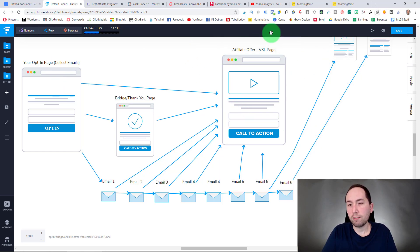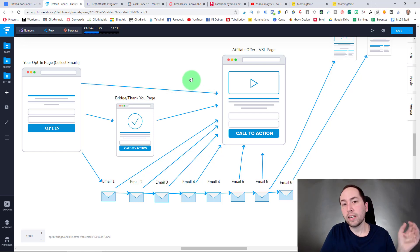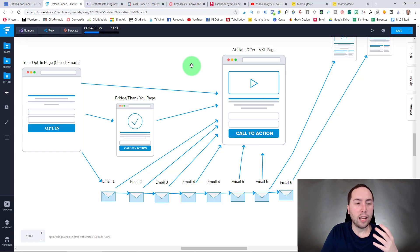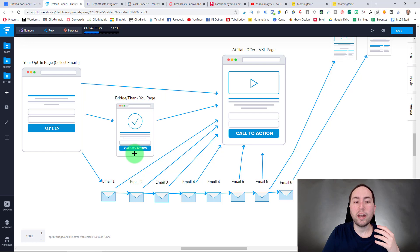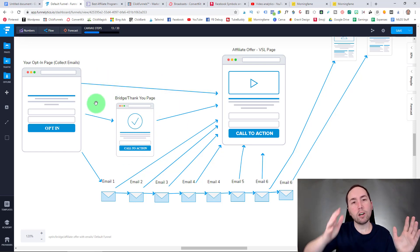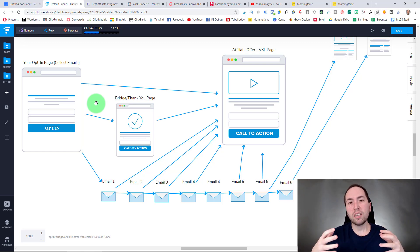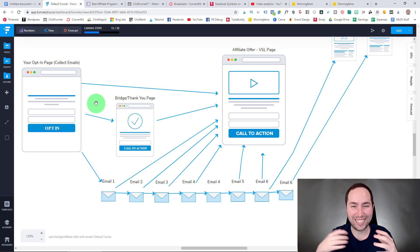Why do you want to do that rather than just send someone straight to the affiliate offer? The main reason is that a lot of places like Facebook and Google don't like you direct-linking to an affiliate product, so you need a page in between. An opt-in page lets you collect an email. The bridge page would come in between the opt-in page and the affiliate offer.